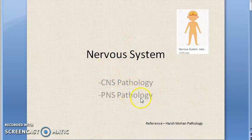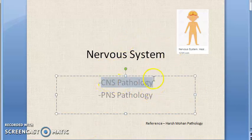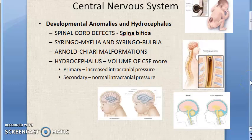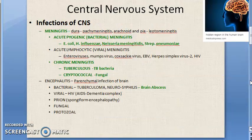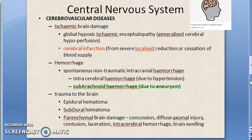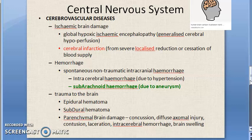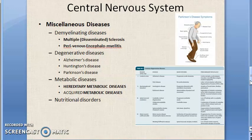Welcome. We are looking at the pathology of the central nervous system. So far we have covered developmental anomalies, hydrocephalus, infections of the central nervous system, cerebrovascular diseases, demyelinating diseases, degenerative diseases, metabolic diseases, and nutritional disorders — we just looked at the headings.